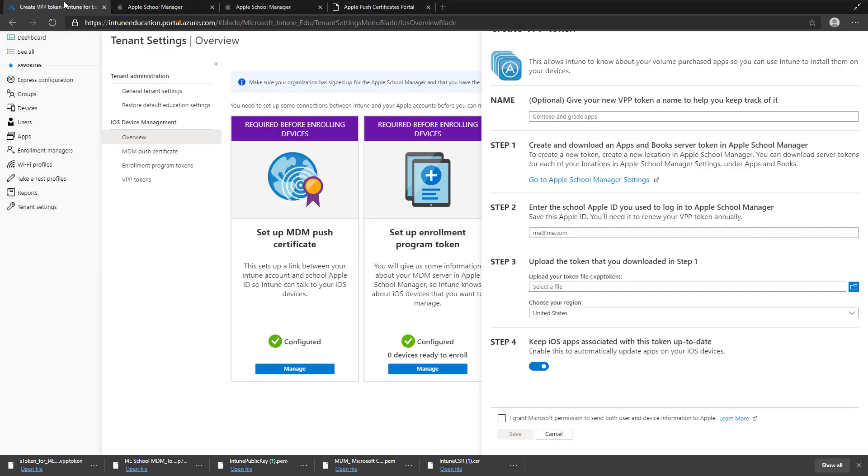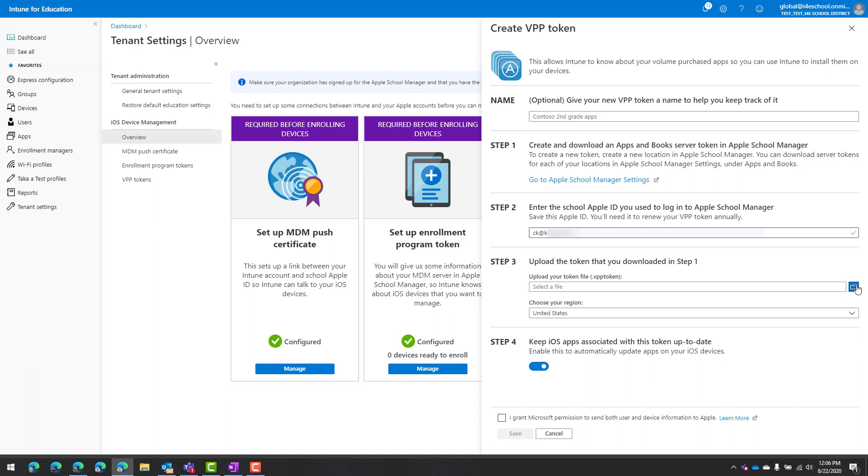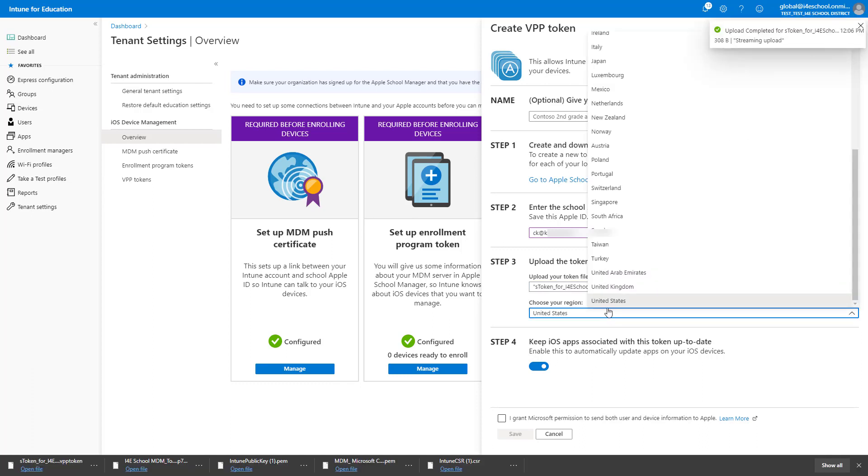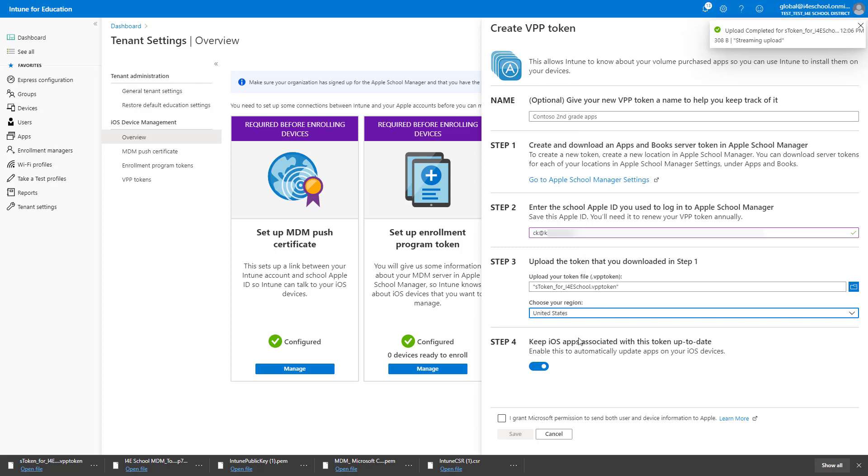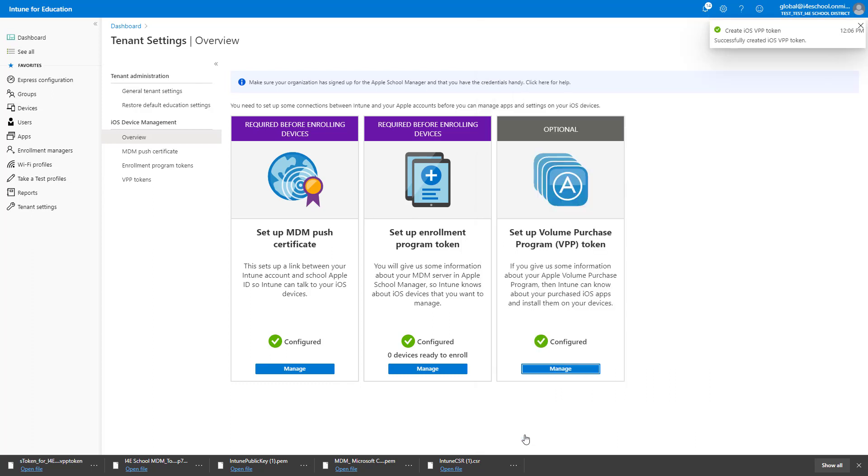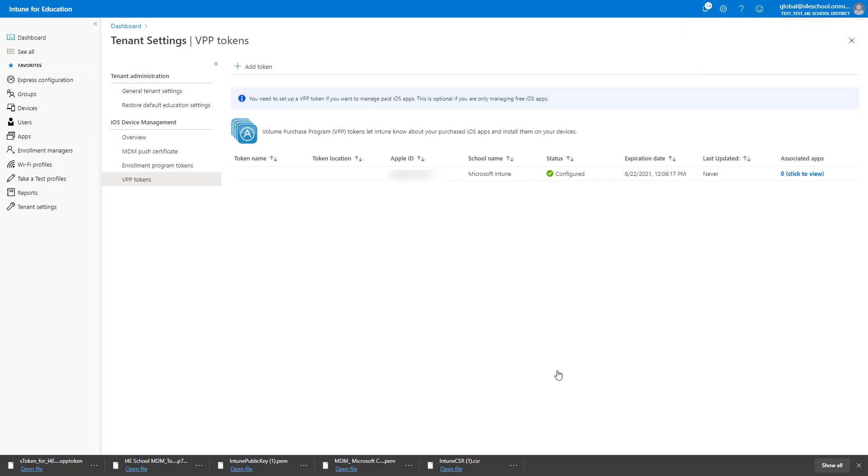Return to Intune for Education. Enter the Apple ID used to sign into ASM. Select the VPP token we just downloaded, and choose United States for your region. I choose to keep the iOS apps associated with this token up to date. Finally, I need to grant Microsoft permission to send user and device information to Apple, and I'll click Save. The VPP token has now been added to Intune, so we'll be able to centrally purchase iOS apps and push them with Intune.